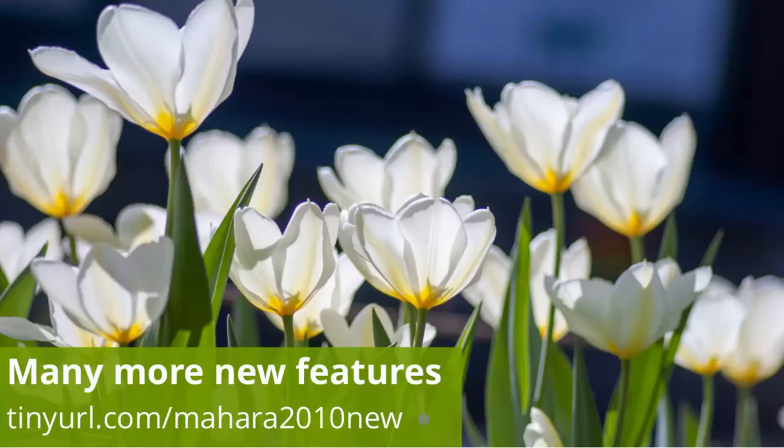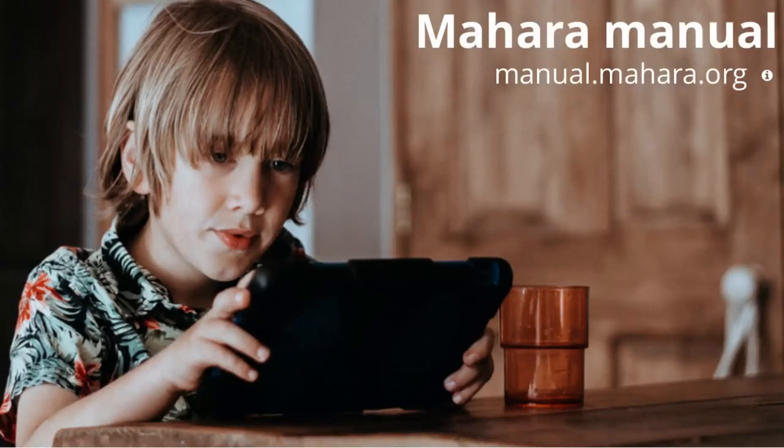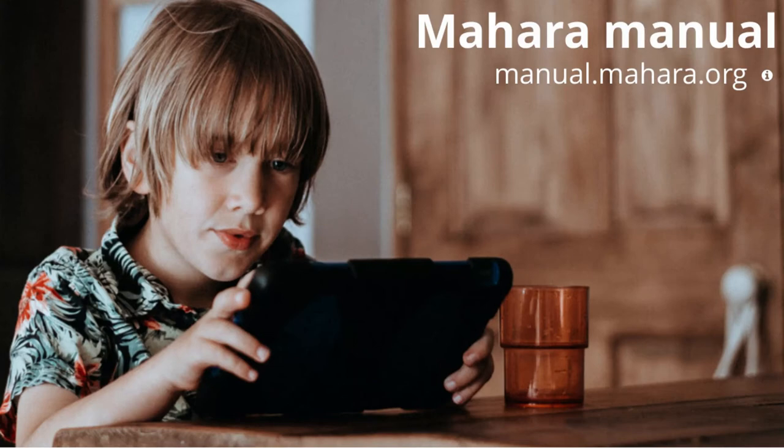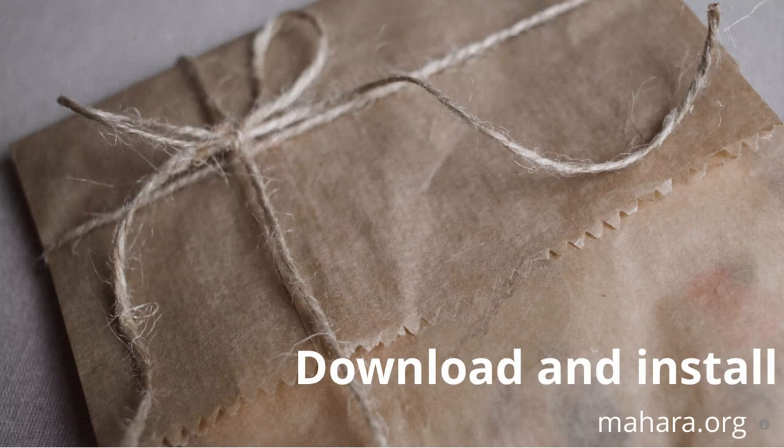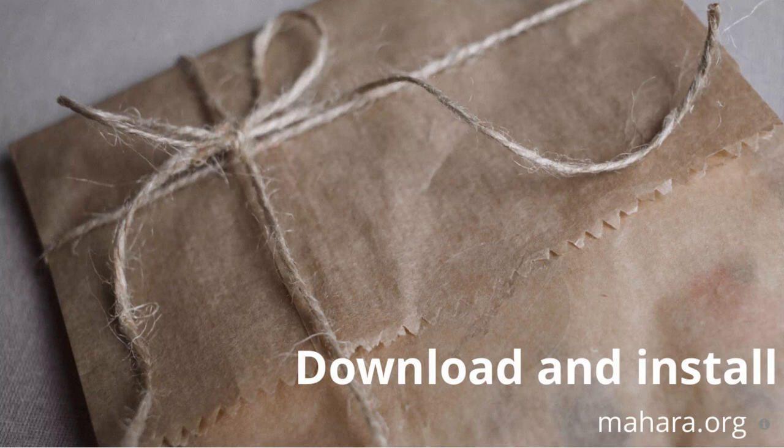There are several more new features that made it into Mahara 20.10. Check them out! You can find all new and updated features in the manual for Mahara 2010 at manual.mahara.org. You are welcome to download Mahara 20.10 today, install it and give it a go! Alternatively, try it out on our demo site demo.mahara.org.